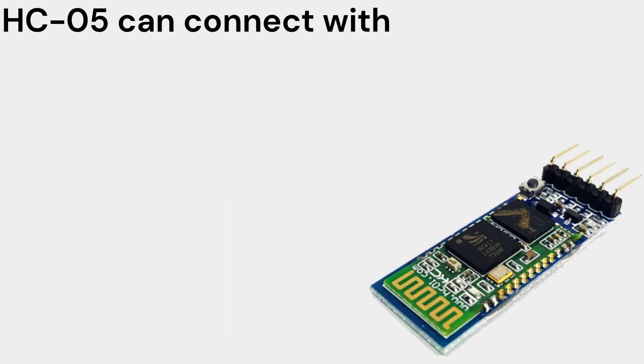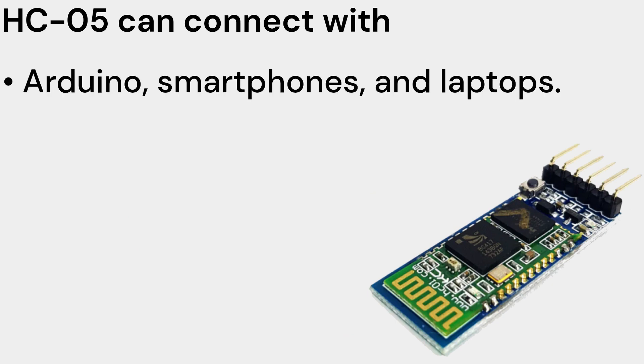The HC-05 can be used with a variety of devices, including Arduino, smartphones, and laptops. It is a versatile and powerful tool that can be used for a variety of projects.